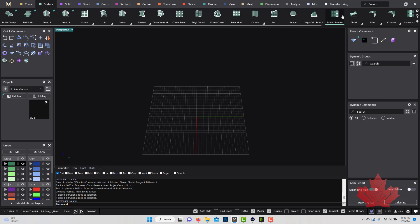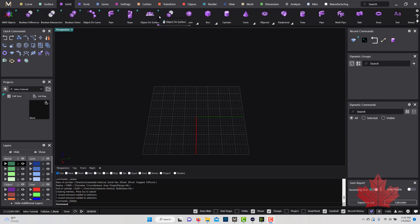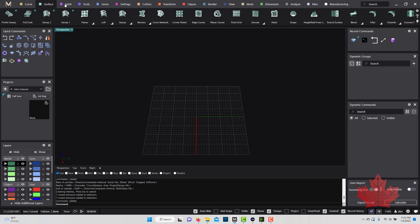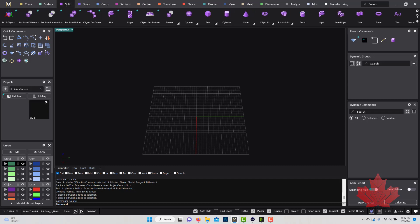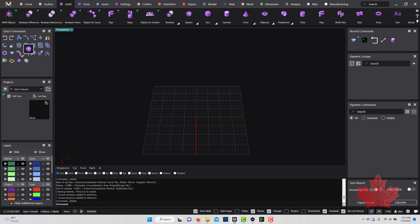To the left we have different menus. The first one is Quick Commands — these are commonly used commands and they are static, meaning they don't change like the ribbon bar tabs do. These will always be here for easy access. If you want to add any tools to Quick Commands, you can simply go to the ribbon bar, left-click and drag a tool — like the sphere tool — and bring it into your Quick Commands.